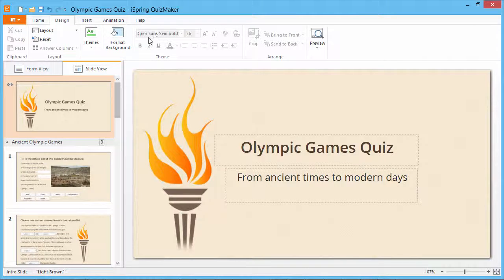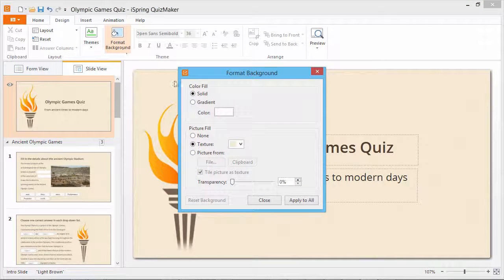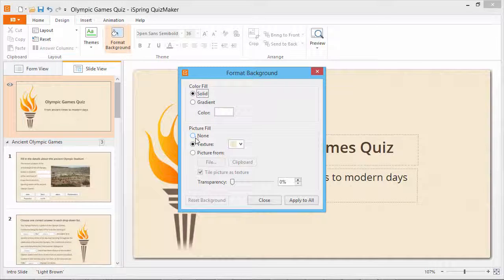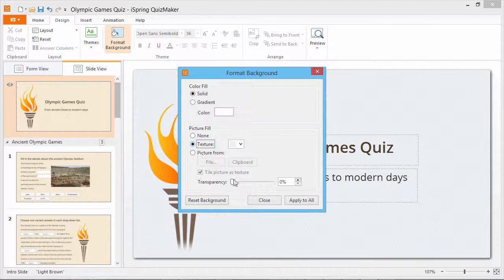To change the background, click Format Background and select the one you like. You can use a color fill, or choose a texture or picture of your choice. You can also adjust the transparency of the background here.